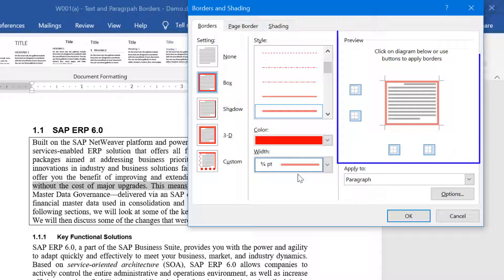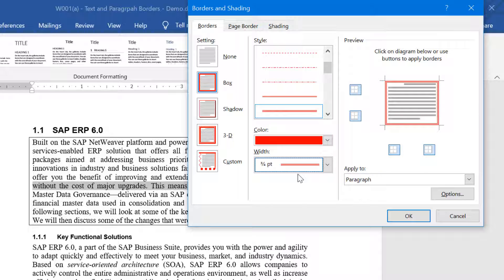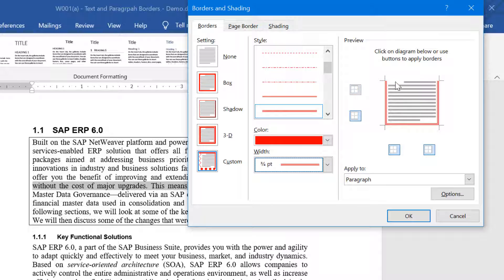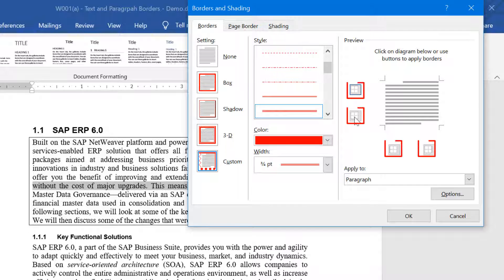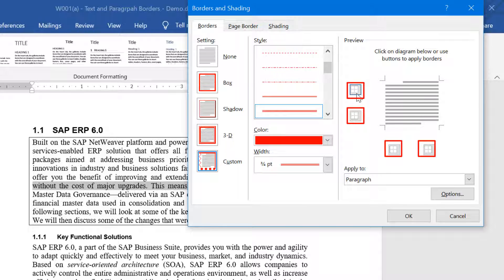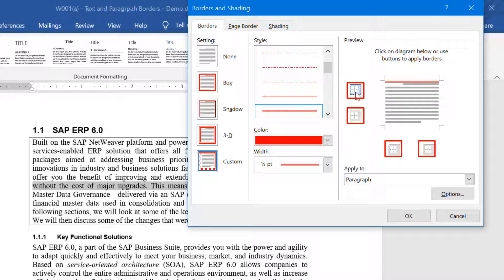You can click on the elements of the diagram under Preview Pane and change the border the way you want. If you do not want the border all around the paragraph, you can click on the top or bottom or to the right or to the left. To bring back the border, you can toggle on any of these four icons here.